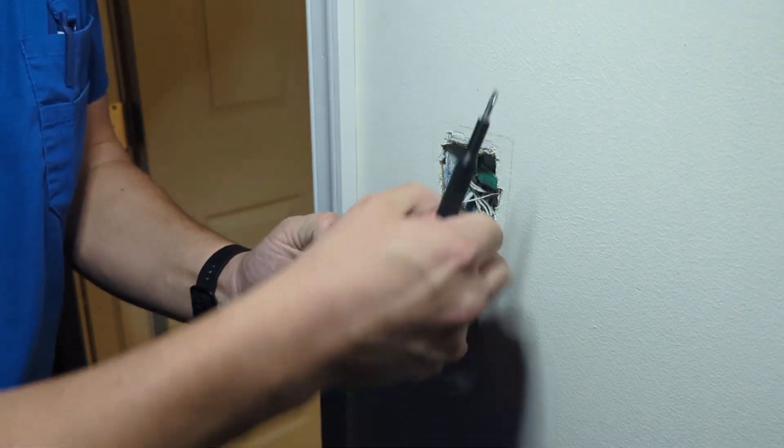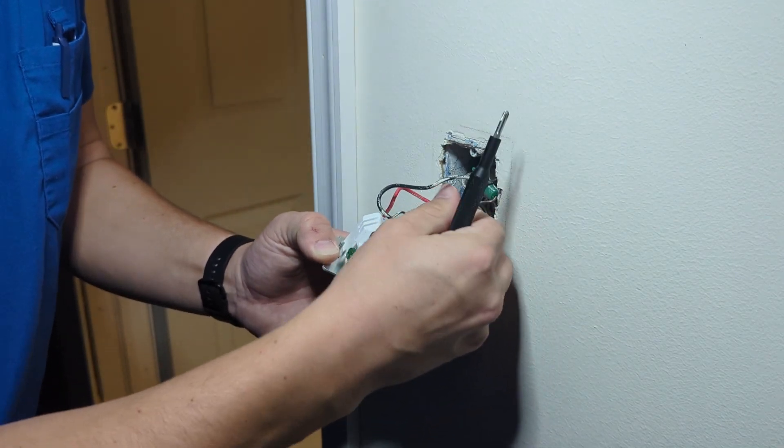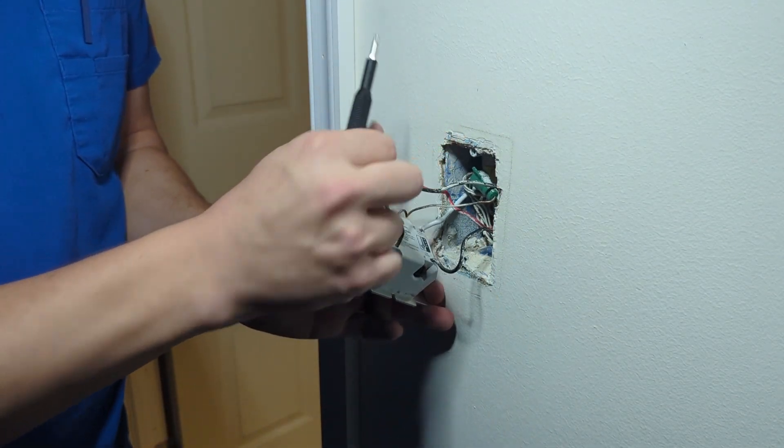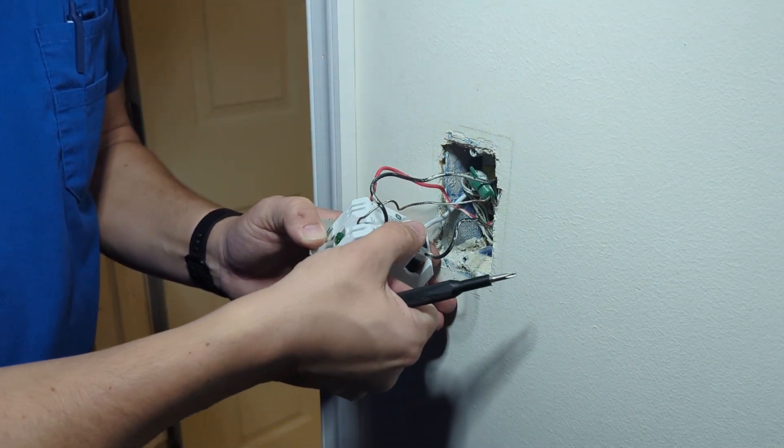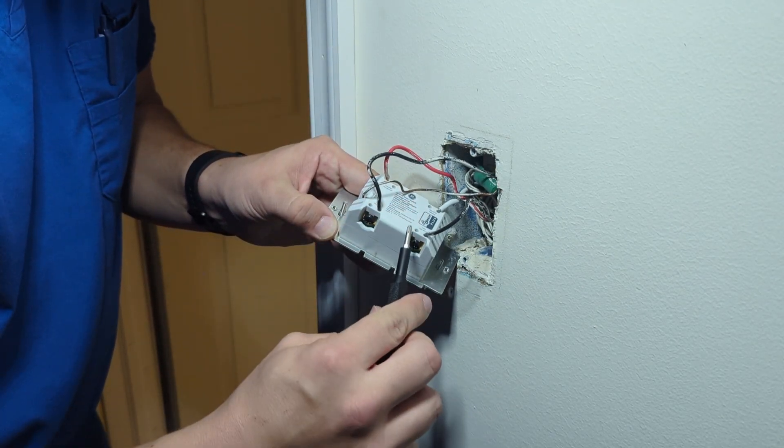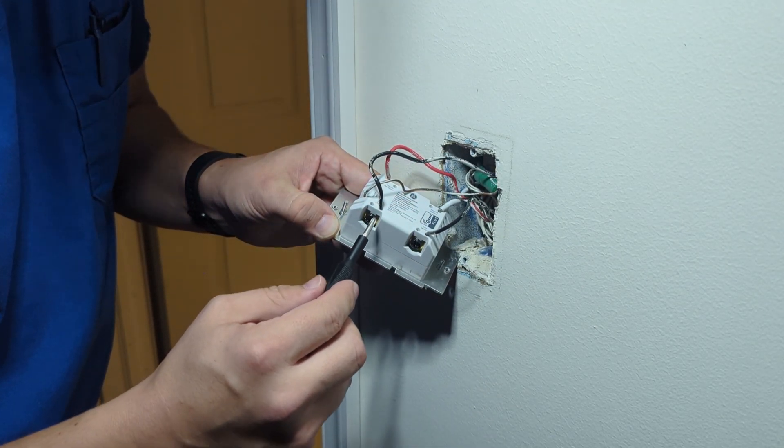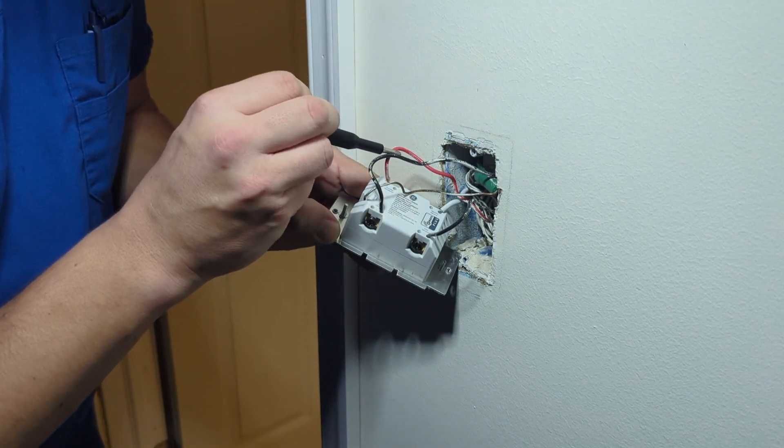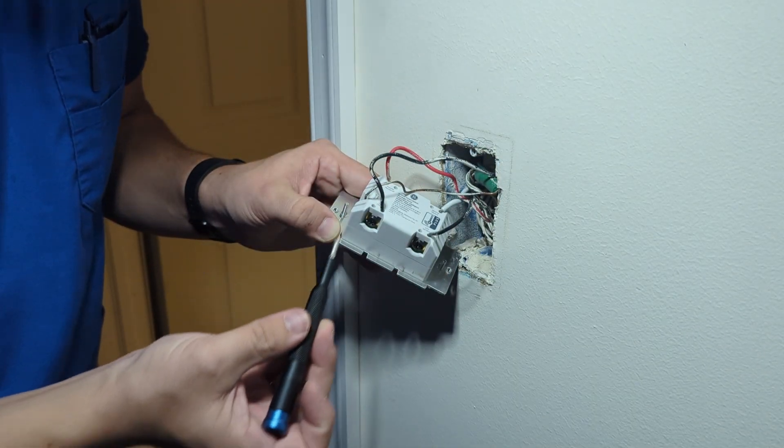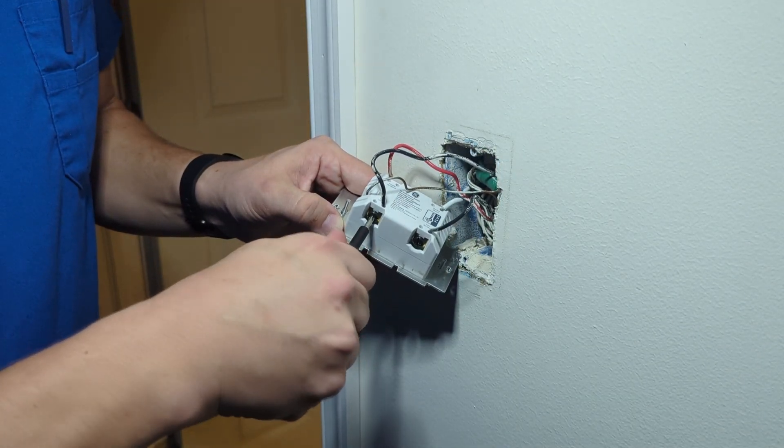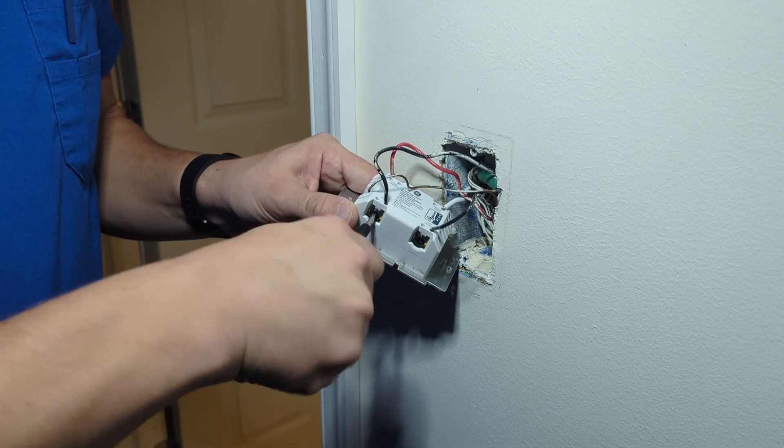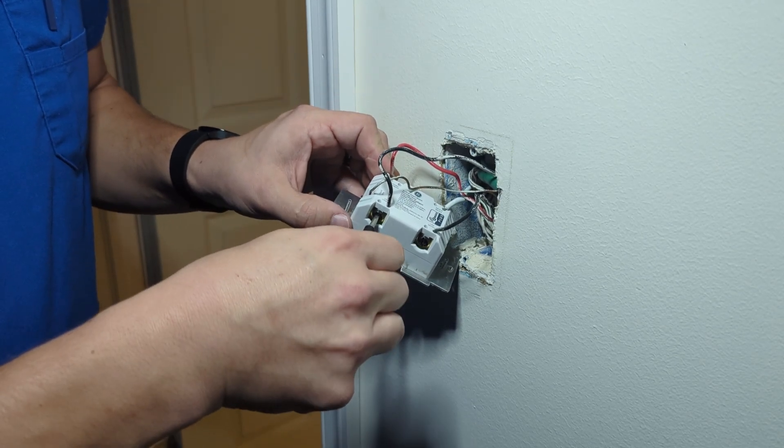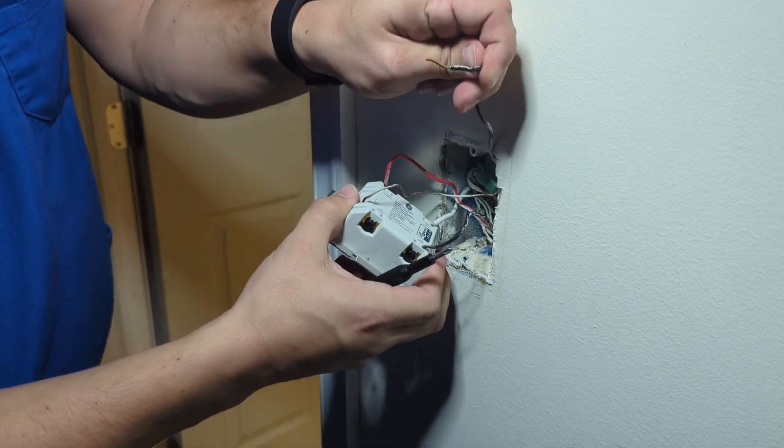We should be able to just move these wires over from the GE switch to the new Inovelli one. We've got our line here, the load, and on the other side we've got the traveler. Up top we've got the ground, and the neutral's on the other side as well.